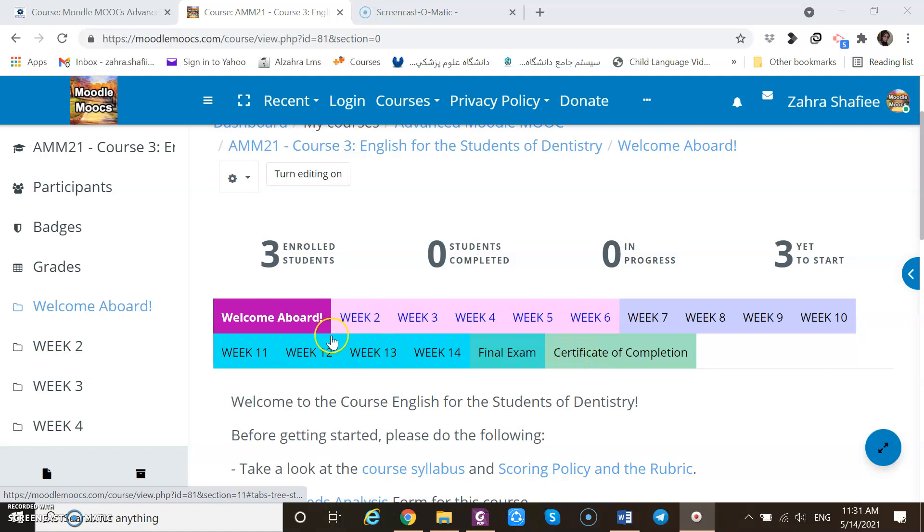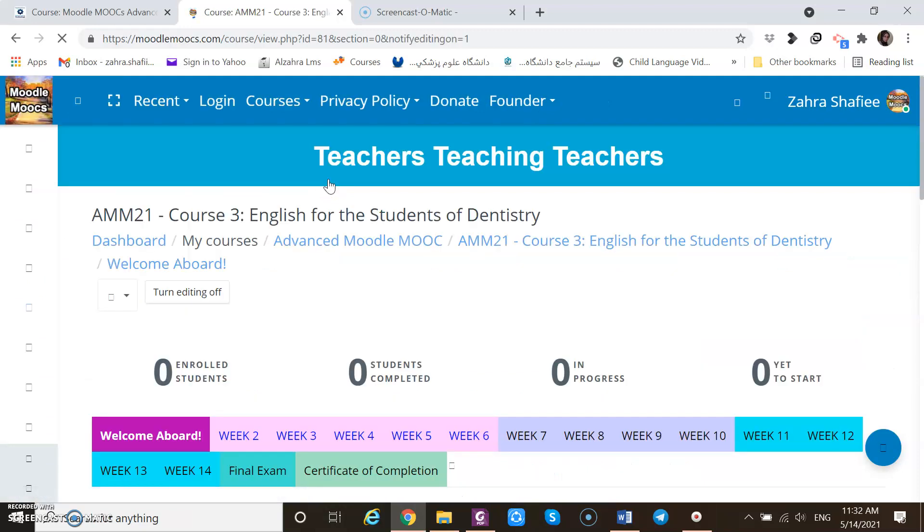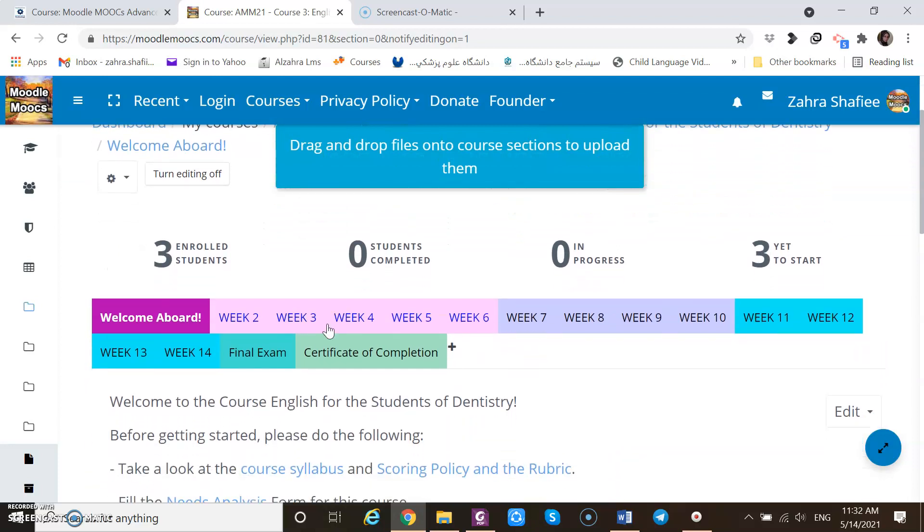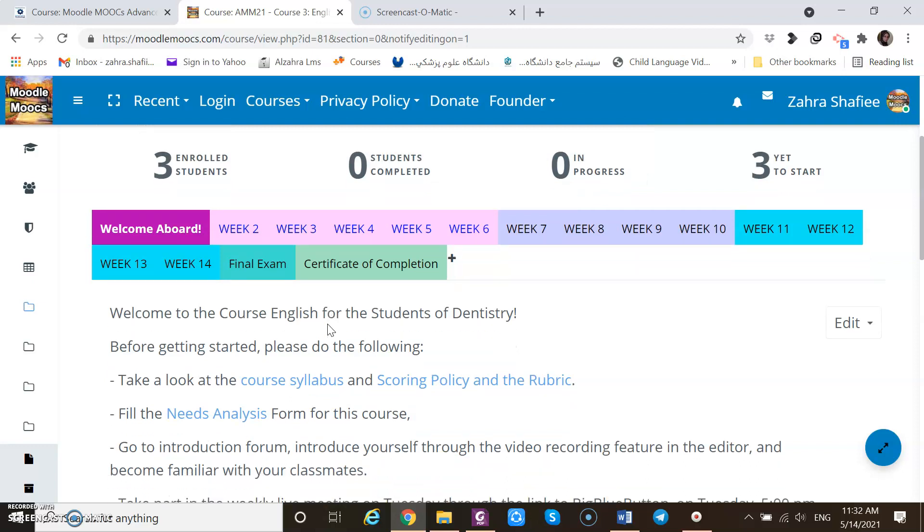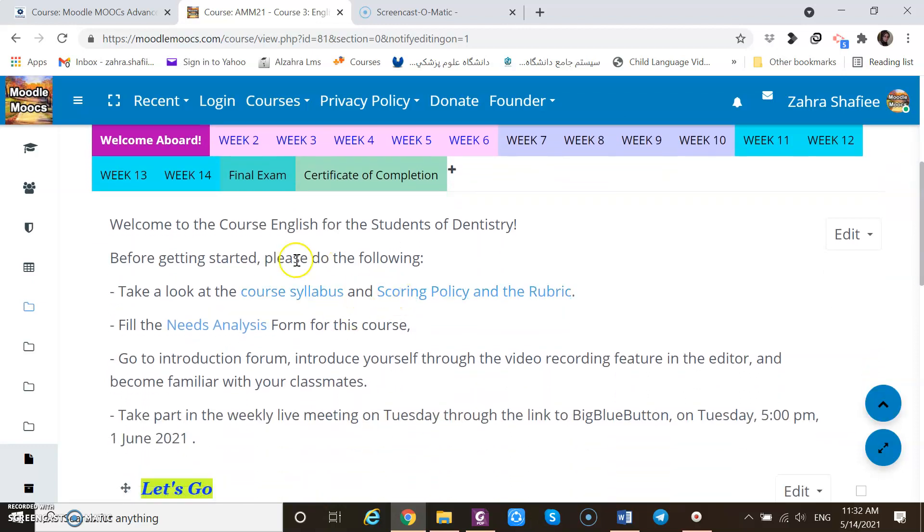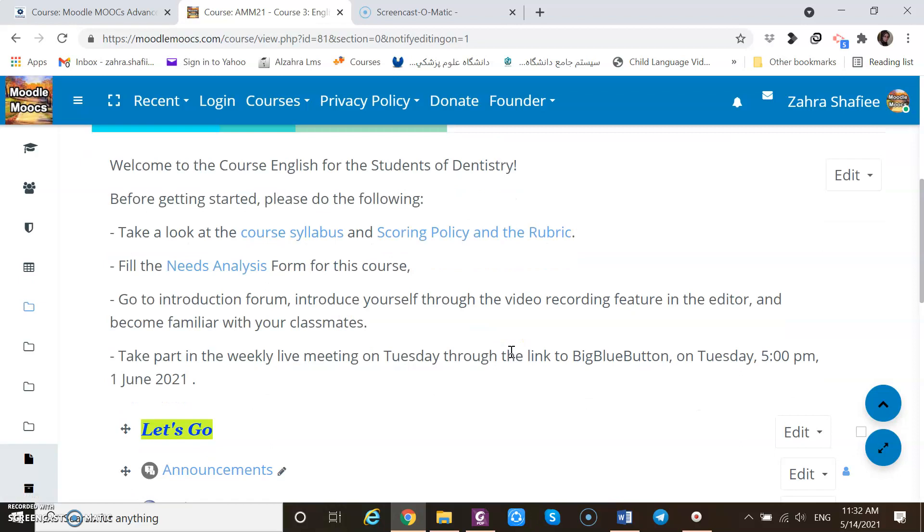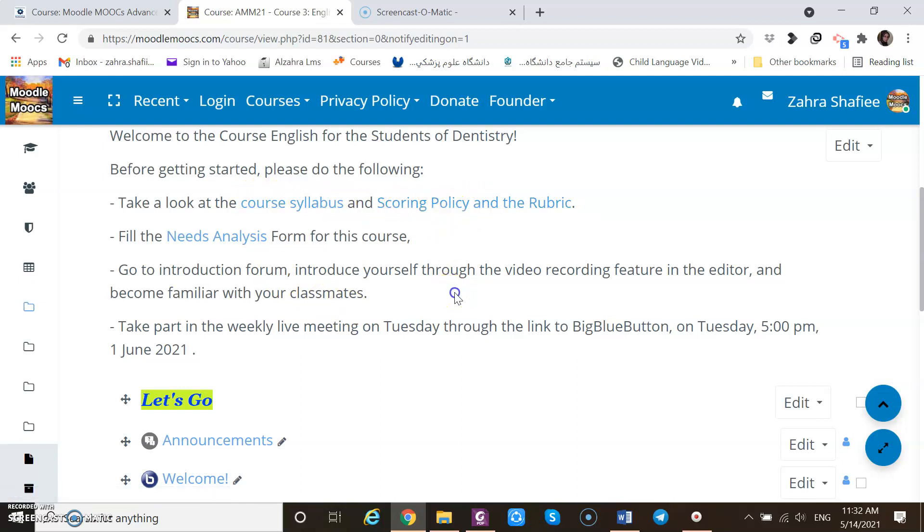Well, I want to show you how I added some resources. Let me turn the editing on. Of course, to show them I do not need to turn them on, but I want to show you how to create them. So first, I need to turn the editing on. As you see in the description, there are some hyperlinked words for resources, course syllabus, scoring policy and rubric, and needs analysis, that when I added them to their resources, they became here kind of hyperlinked automatically.